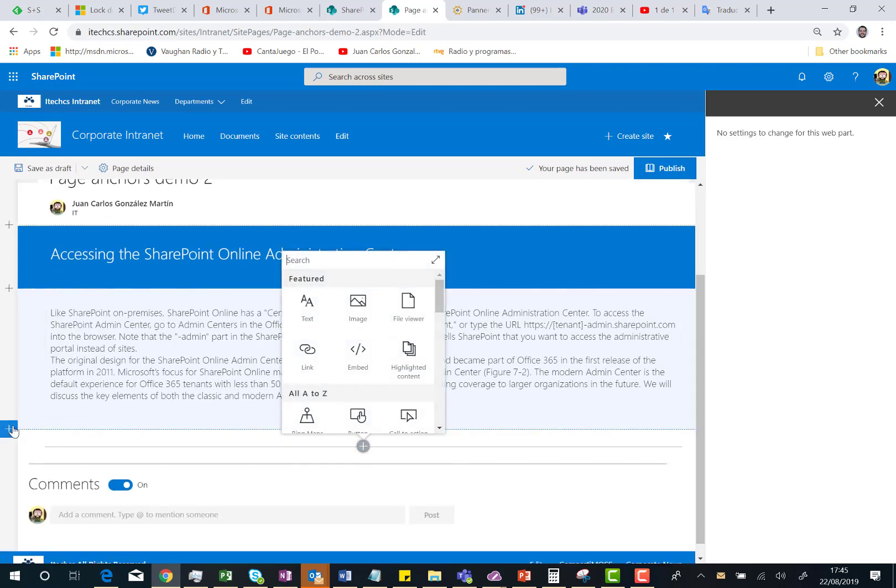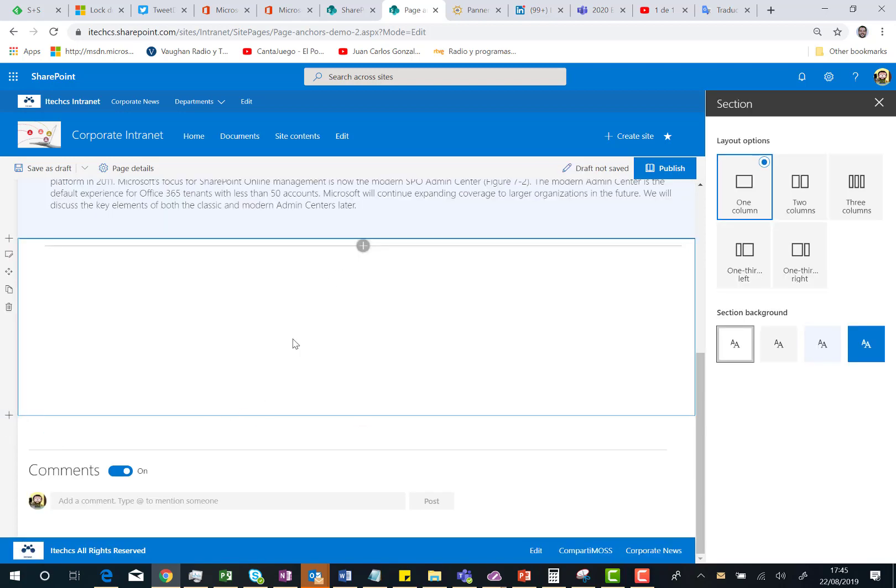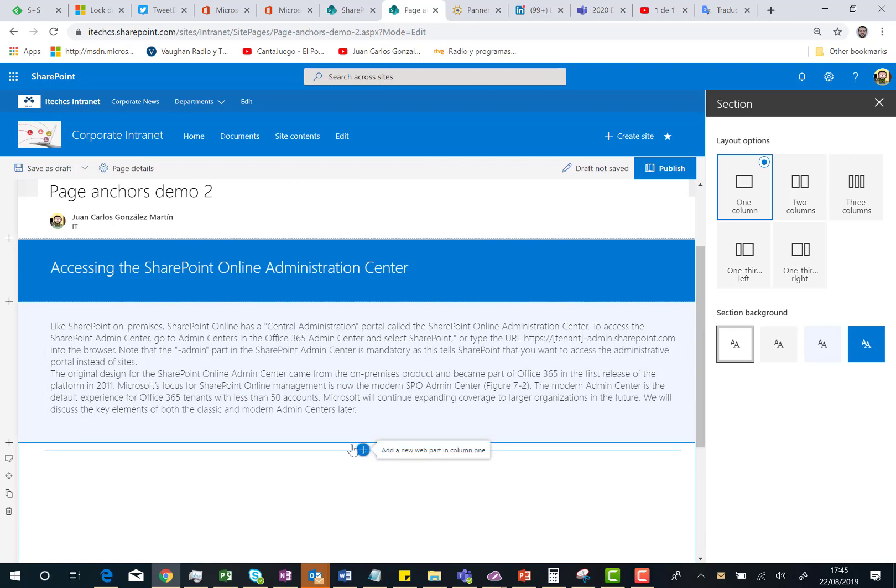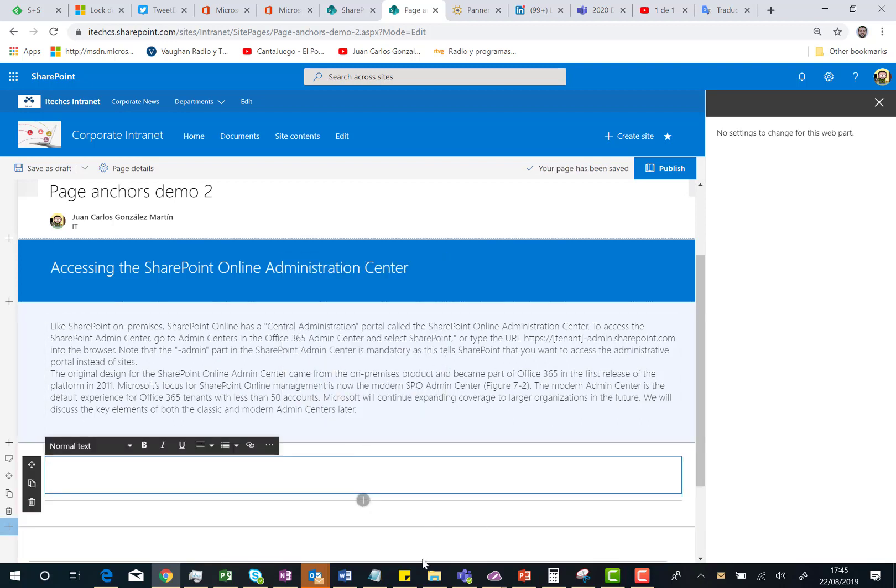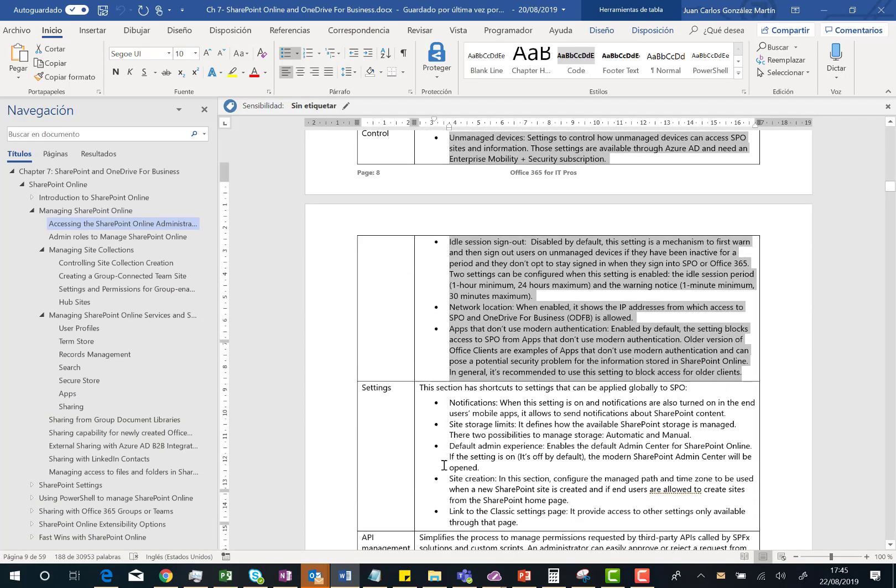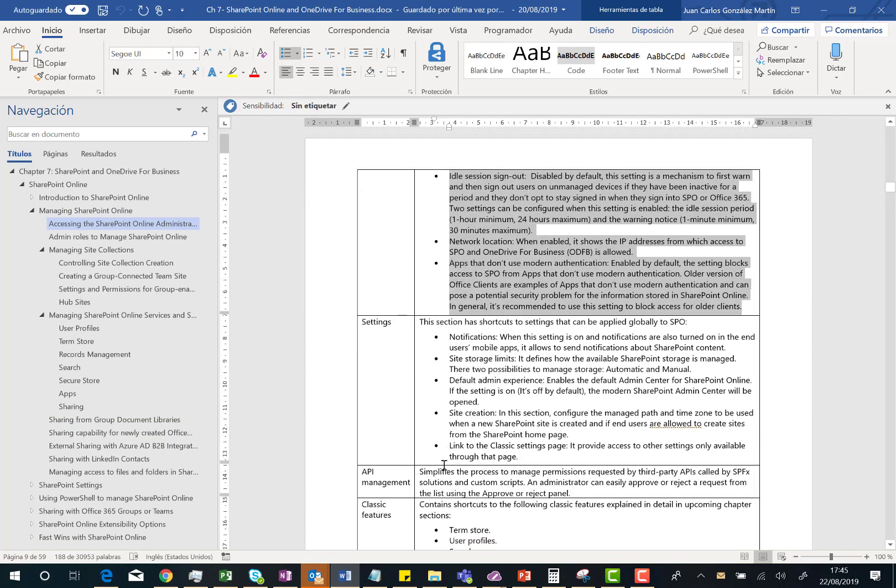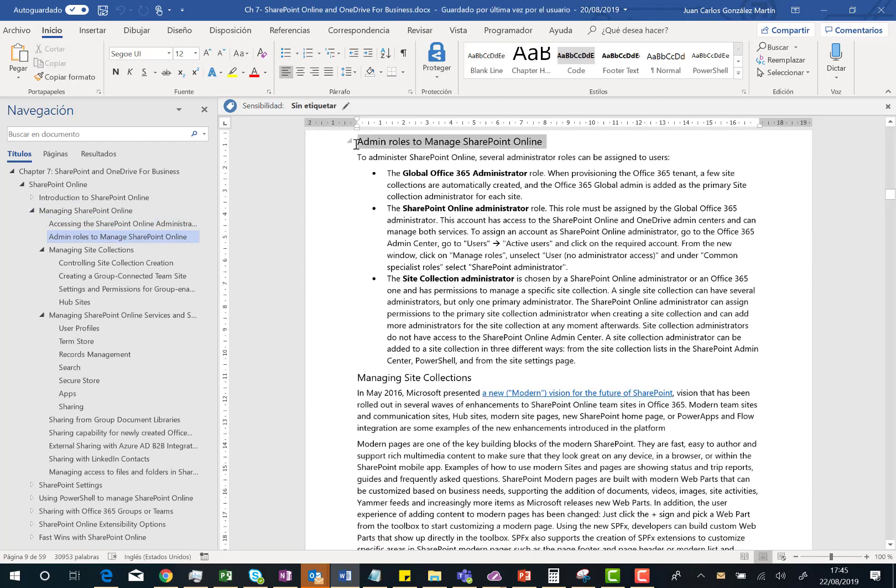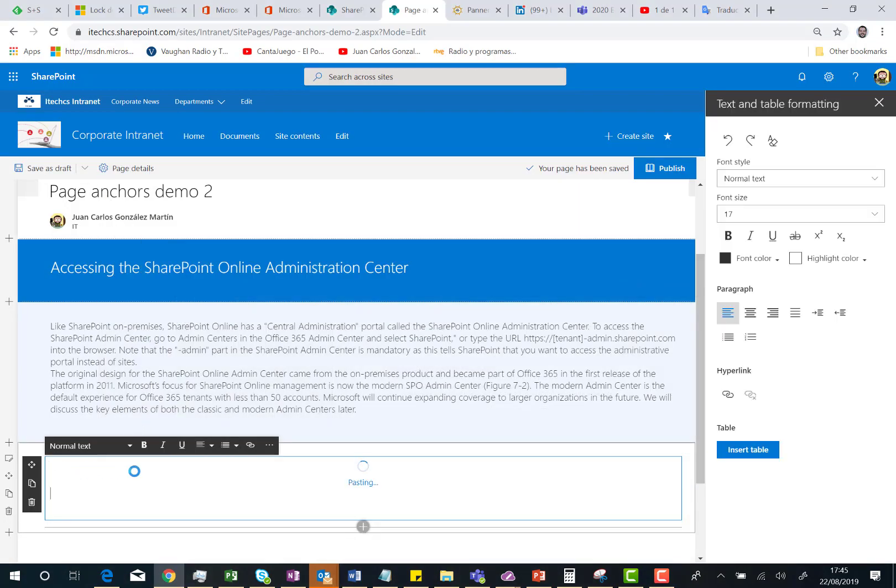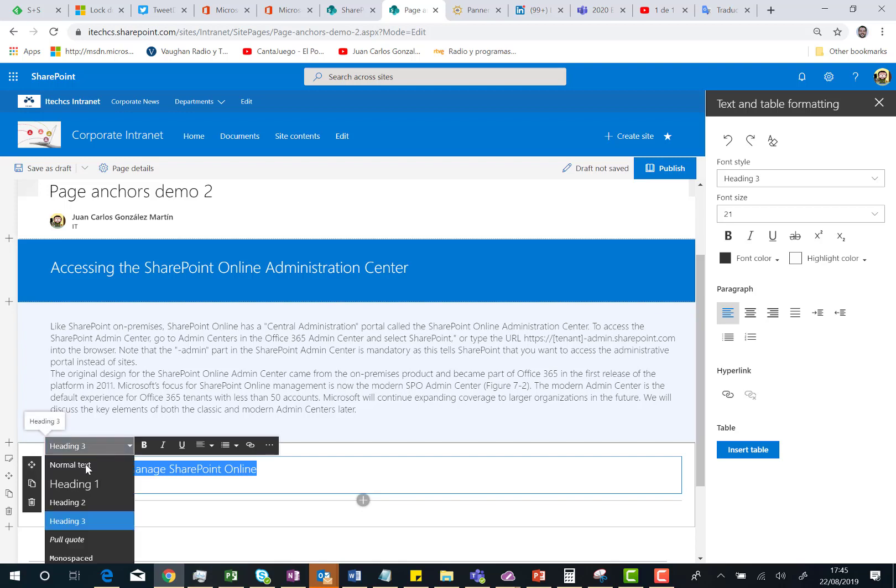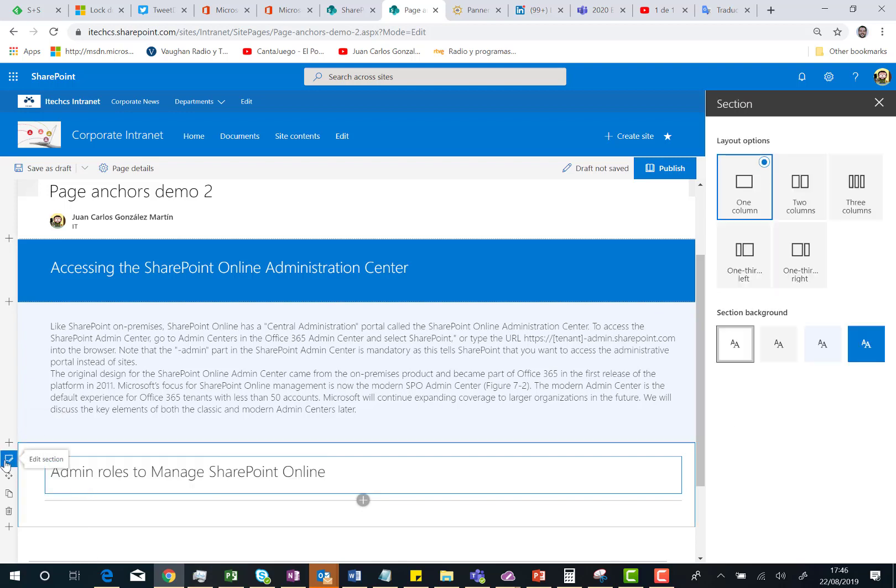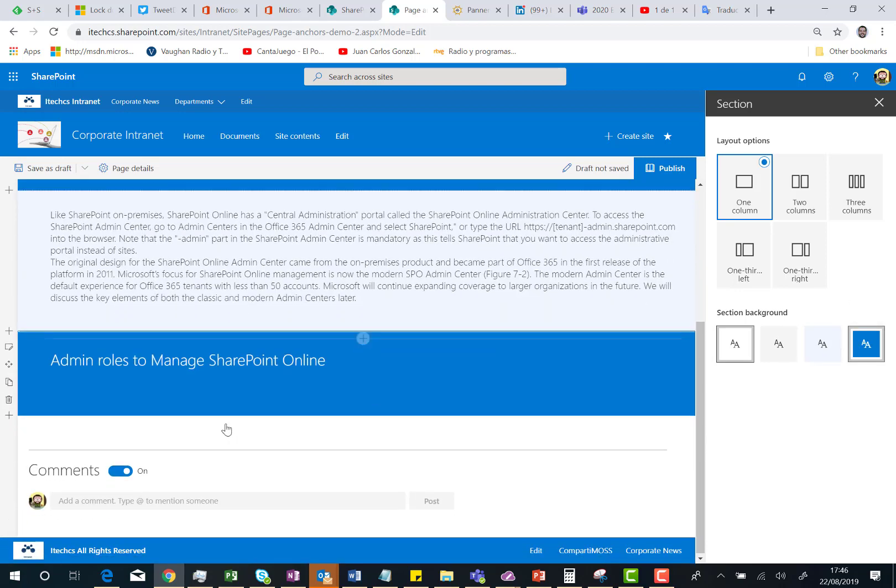I'm going to add a new section. One column. And then again, a text web part. And I'm going to grab some text from the Office 365 for IT Pro's book, just for demo purposes. I'm going to grab this title over here. Again, I'm going to define this as a Heading 1, not Heading 3. And I'm going to change the background to strong blue.